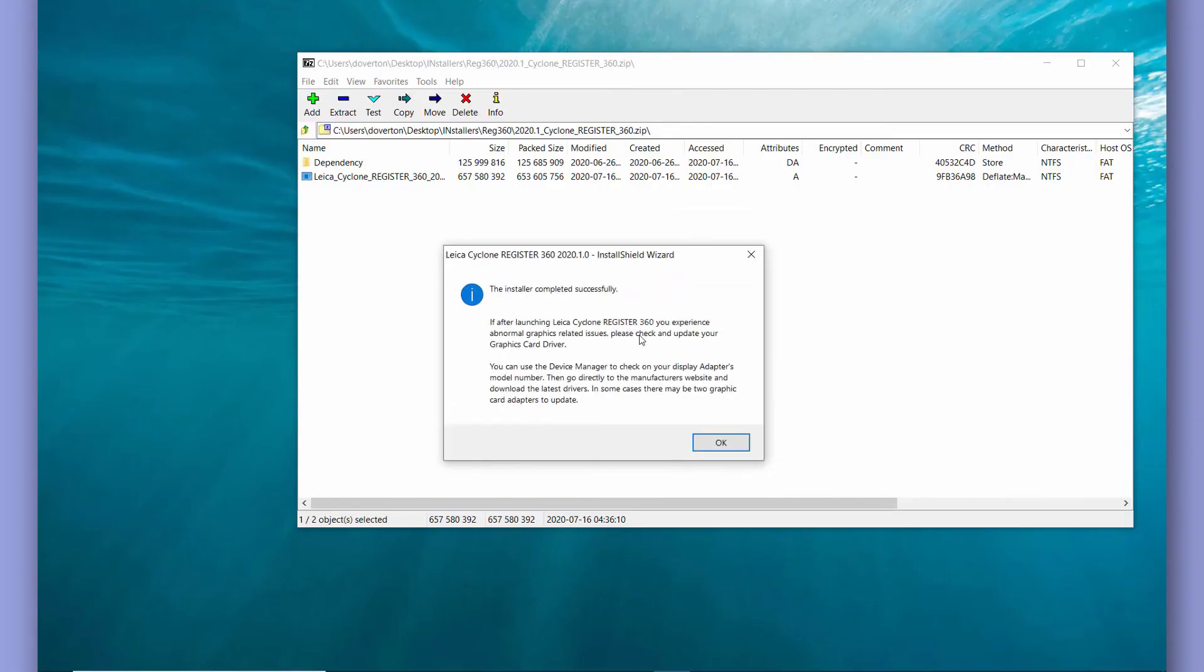You'll also get a warning about potential display issues. We'll go through on how to fix these issues as well later on in some videos too.